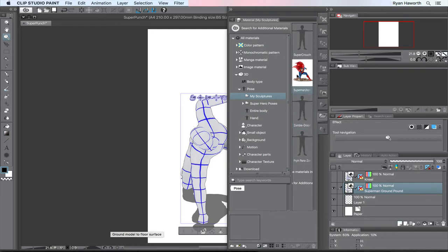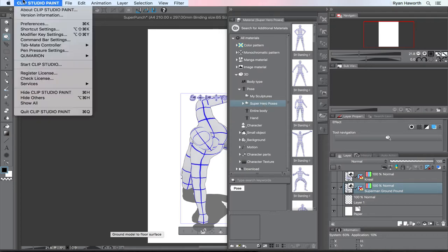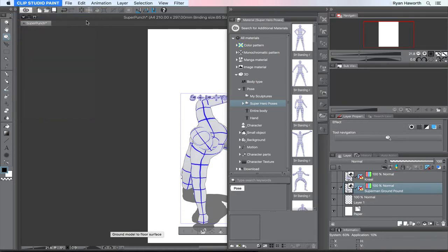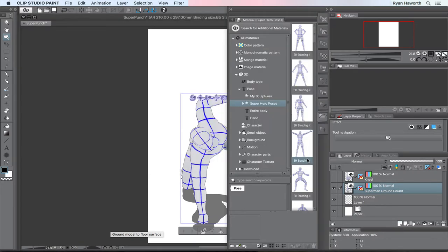Since creating that sculpture and doing all that work, I have purchased Clip Studio Paint. It looks like I've got version 1.6.2, the one that's available right now. I got it last week when I was working on another sculpture.